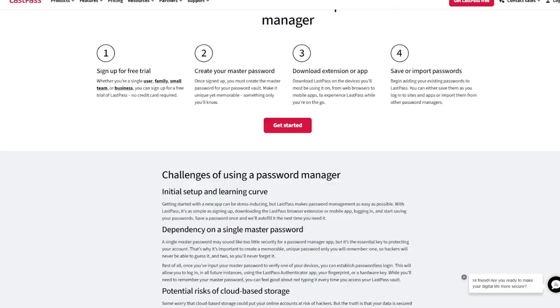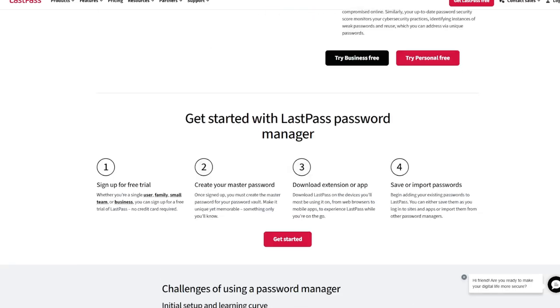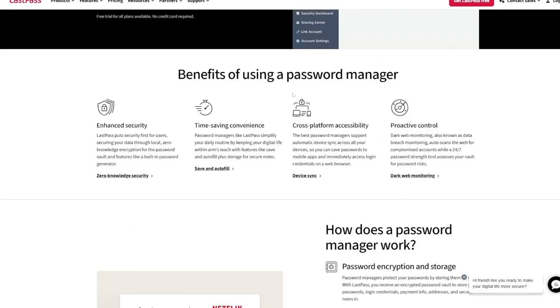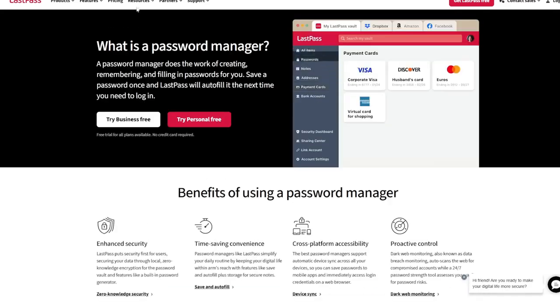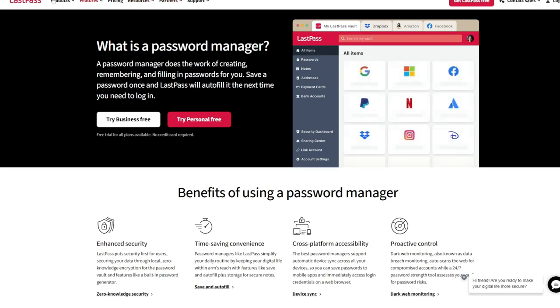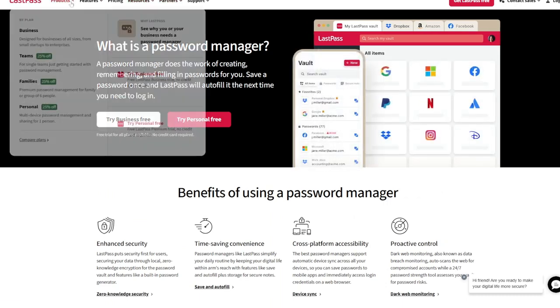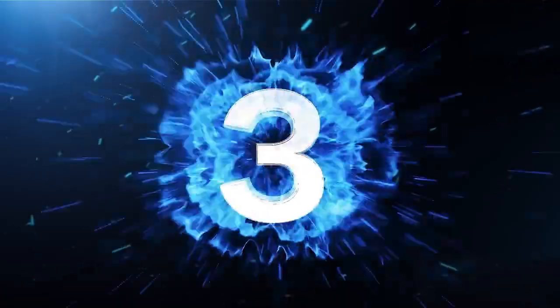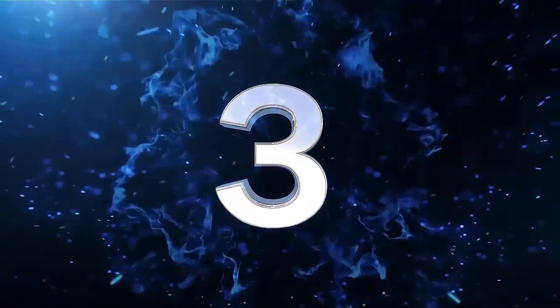Backup integration with LastPass: sync authentication data securely with the LastPass Password Manager. Simple setup: scan QR codes for quick pairing. App number 3.